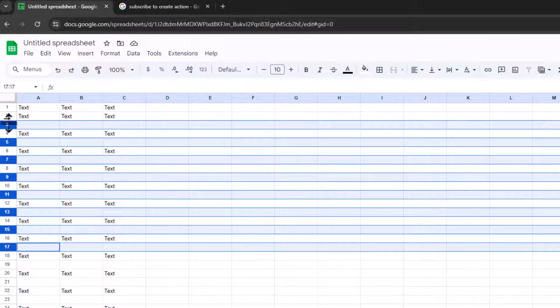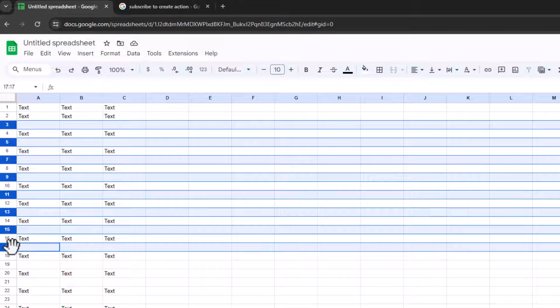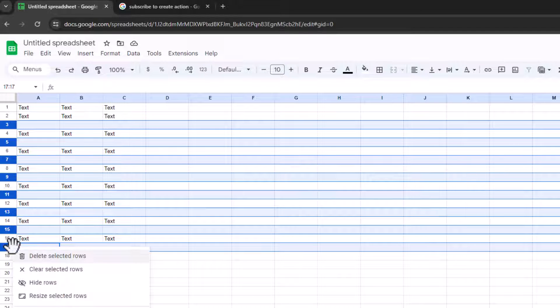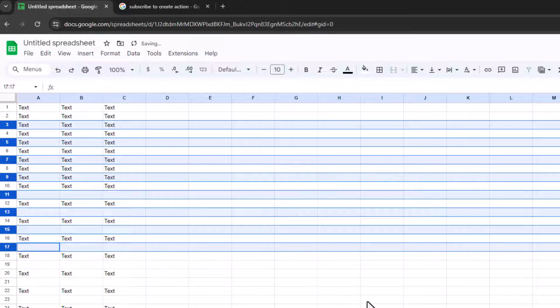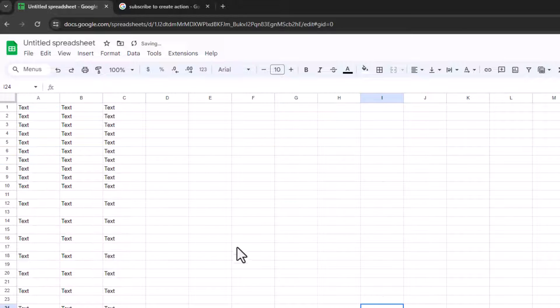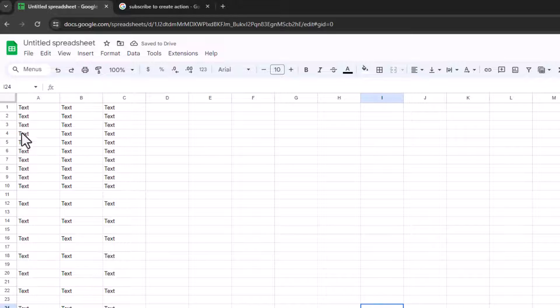Anyway, do all that, you've got them all selected, and then right-click, and then click on delete selected rows. There you go. So you can see them all nicely squashed up together now, because we've got rid of all the blank ones in between.